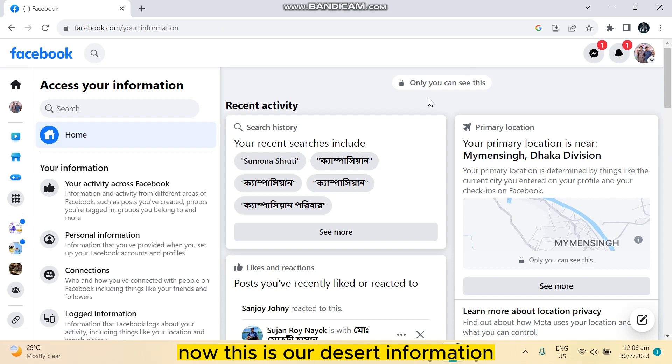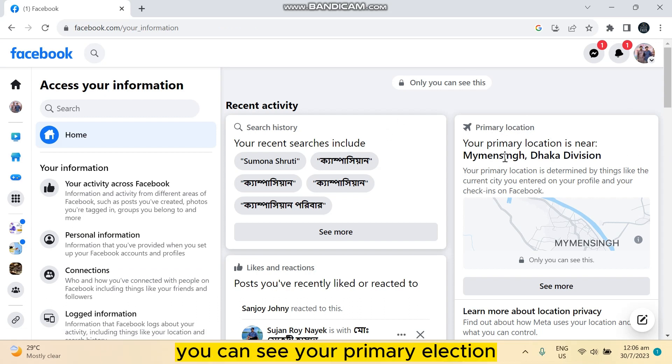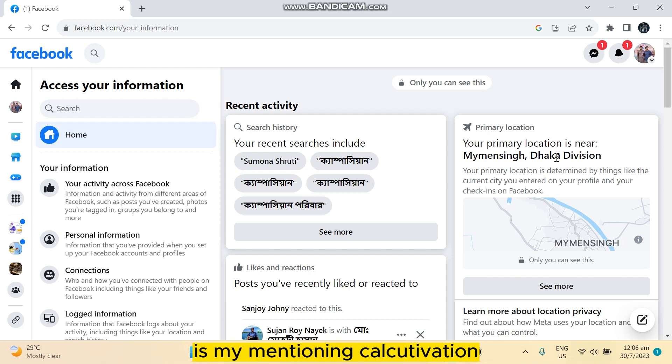Now this is our desired information. You can see under the section of primary location, you can see your primary location. You can see my primary location is Mymensingh.